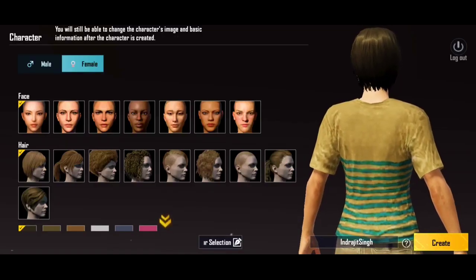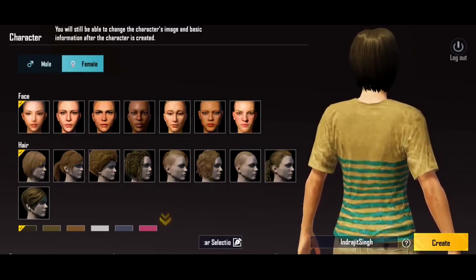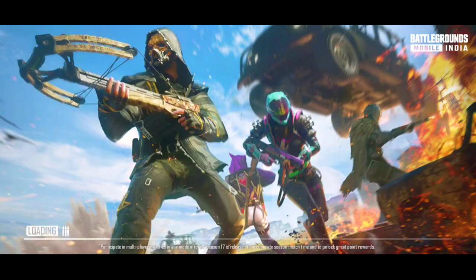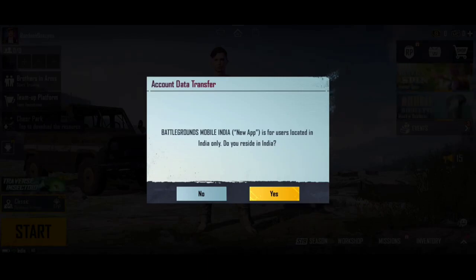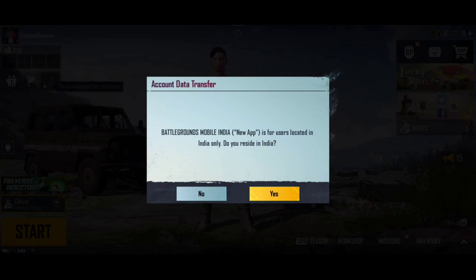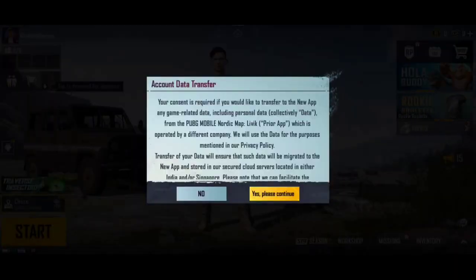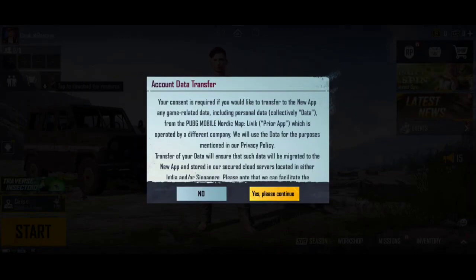We are going to type the name, and we are going to create it. Then we are going to click on the link. You can click on the link. If the link is withdrawn, we will still click on the link.